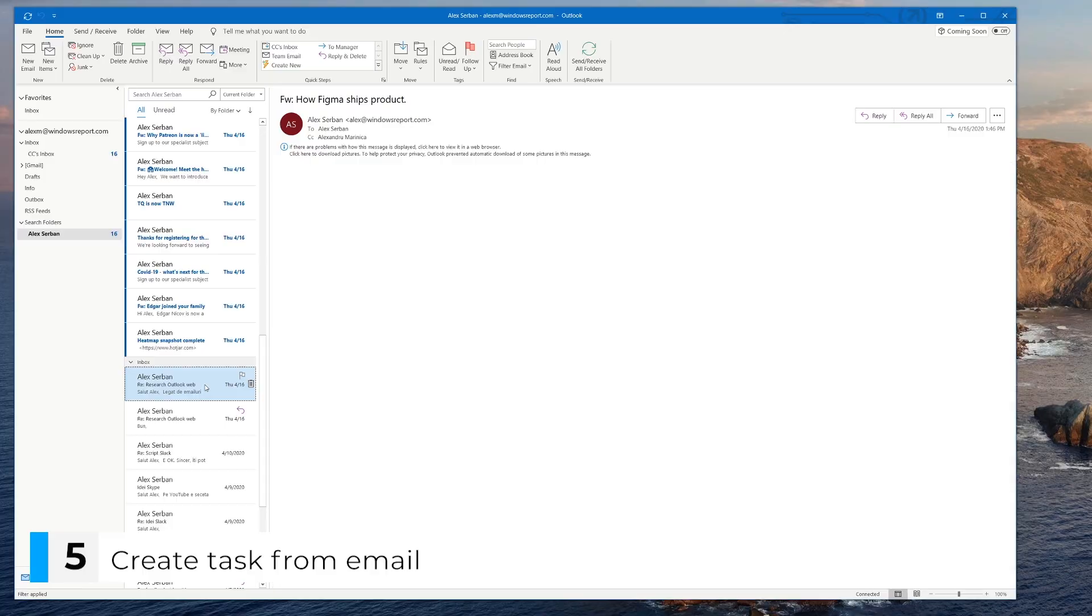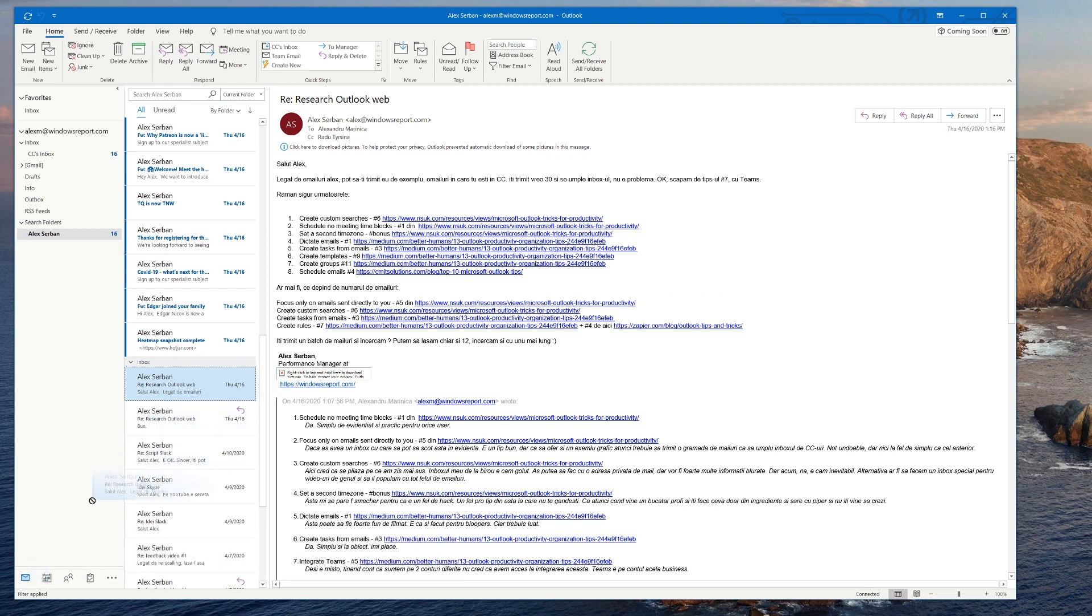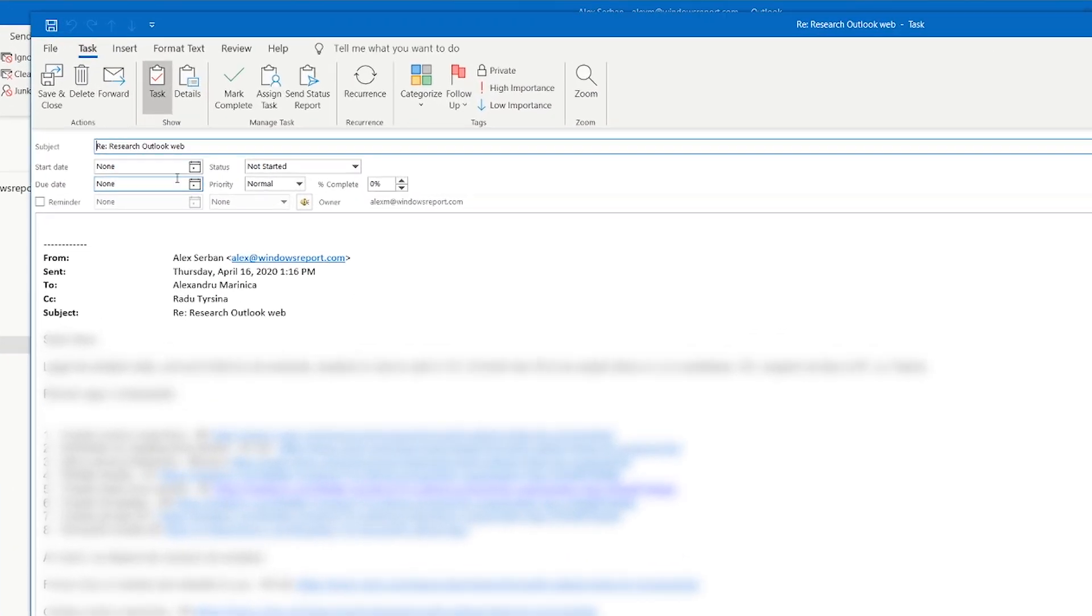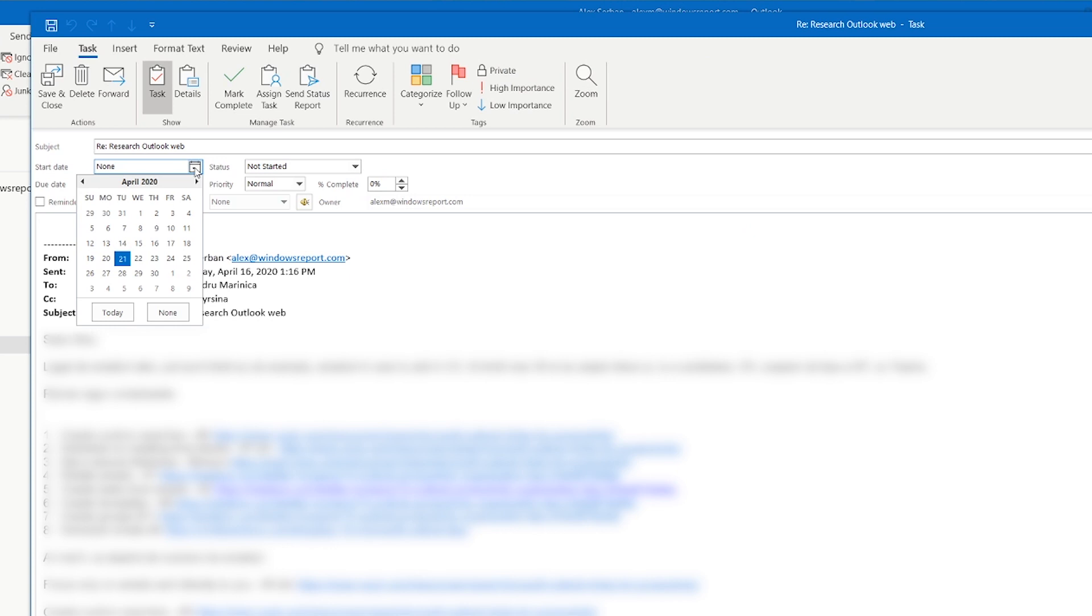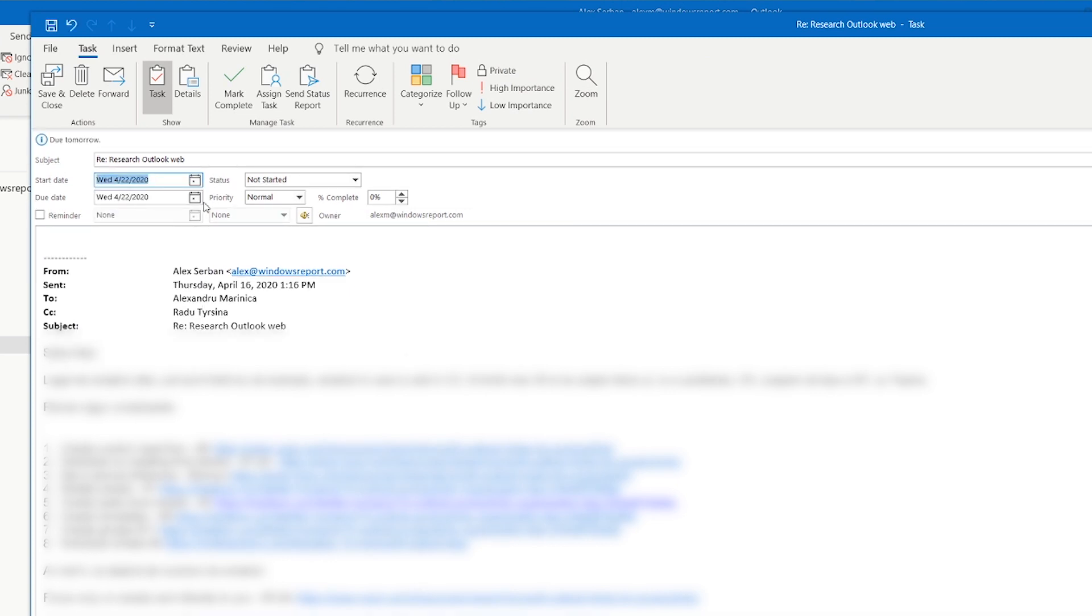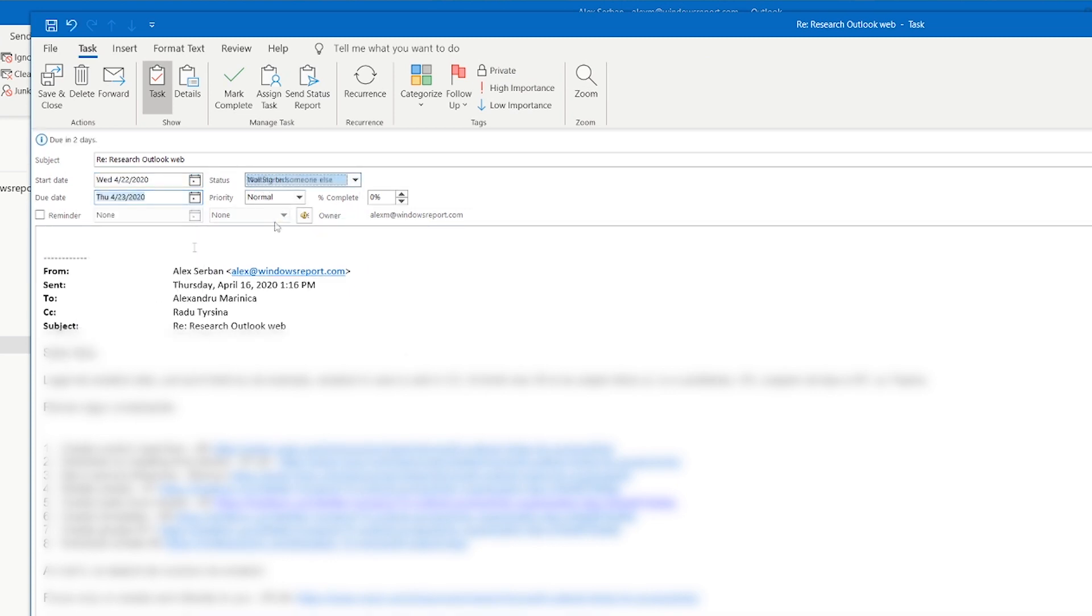OK, let's try an easy one now and create a task from an email. Simply drag the email in question to the task icon and that's it. Sure, you can add a start date and a due date if you need to, but as far as streamlining goes, this is as good as it gets.